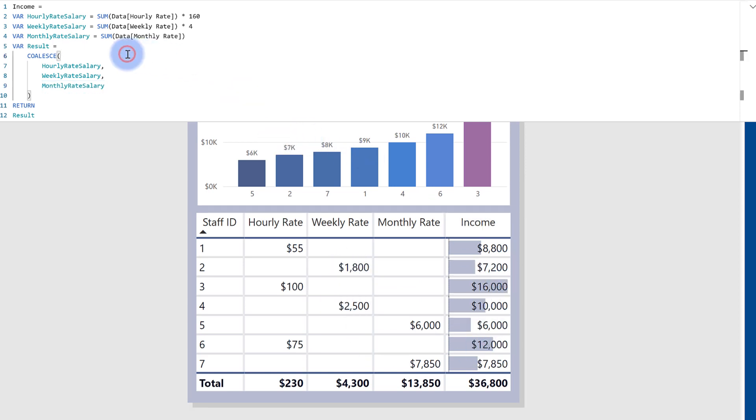So I basically have a nested if-then statement in here, or in DAX, that would be a switch true statement, but it's just a cleaner way of writing it. And it's really nice that we have this new function in here to help for these scenarios when you have multiple conditions to check against blanks, and you have at least three or four different scenarios where you want to run the business logic against in a single measure.